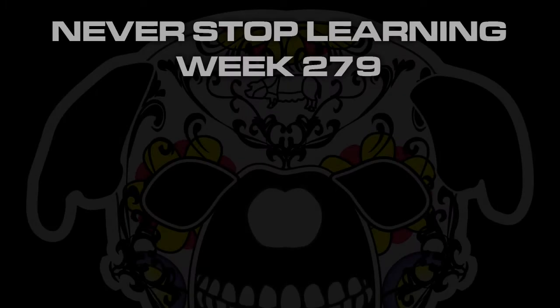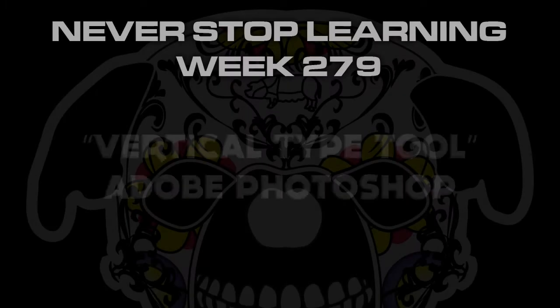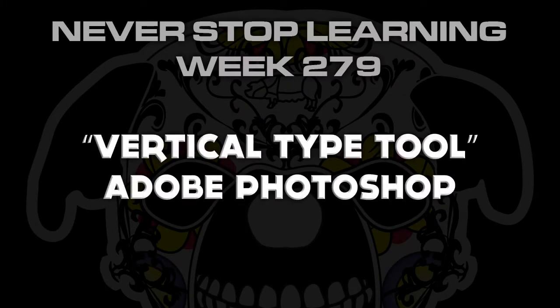Never stop learning week 279. We're going to take a quick look at the vertical type tool in Adobe Photoshop CC 2017.